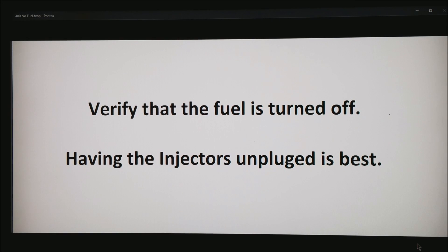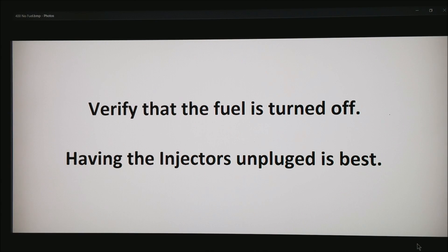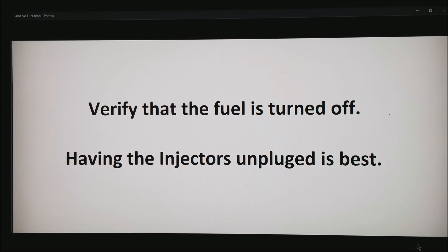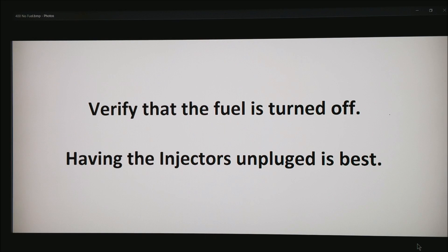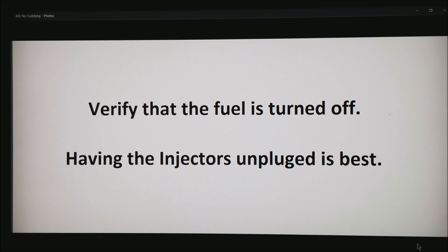The first thing you want to do is verify that the fuel is turned off. Our goal here is not to break a starter and not damage the motor. The easiest way to do this is have your injectors unplugged. There are other methods such as making sure that there is zero pressure in the fuel rail and your fuel pump is turned off. If your injectors are easy to reach, I simply just unplug them.